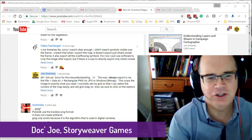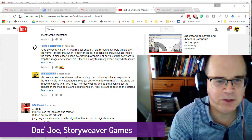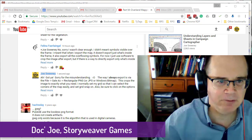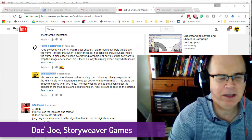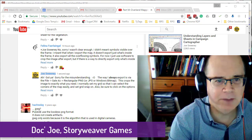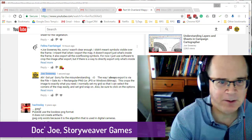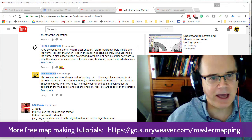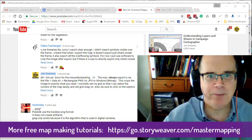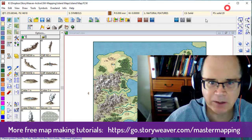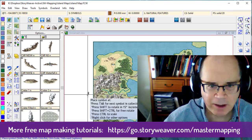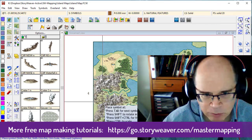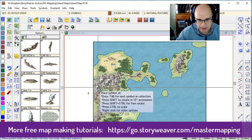Hey, good everyone, it's Joe here again from Storyweaver Games. Over the past couple of days I received a couple of messages from Flina — I hope I'm pronouncing your name correctly — regarding outputting a map and the challenge they had, which was that when they output the map, sometimes there are symbols left out.